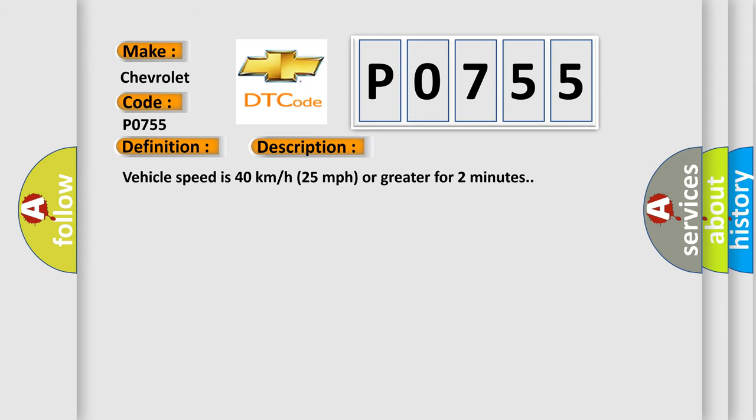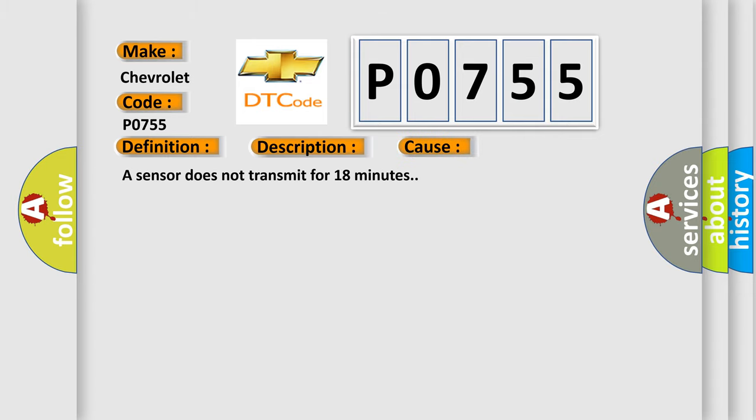Vehicle speed is 40 kilometers per hour or 25 miles per hour or greater for two minutes. This diagnostic error occurs most often in these cases: A sensor does not transmit for 18 minutes.